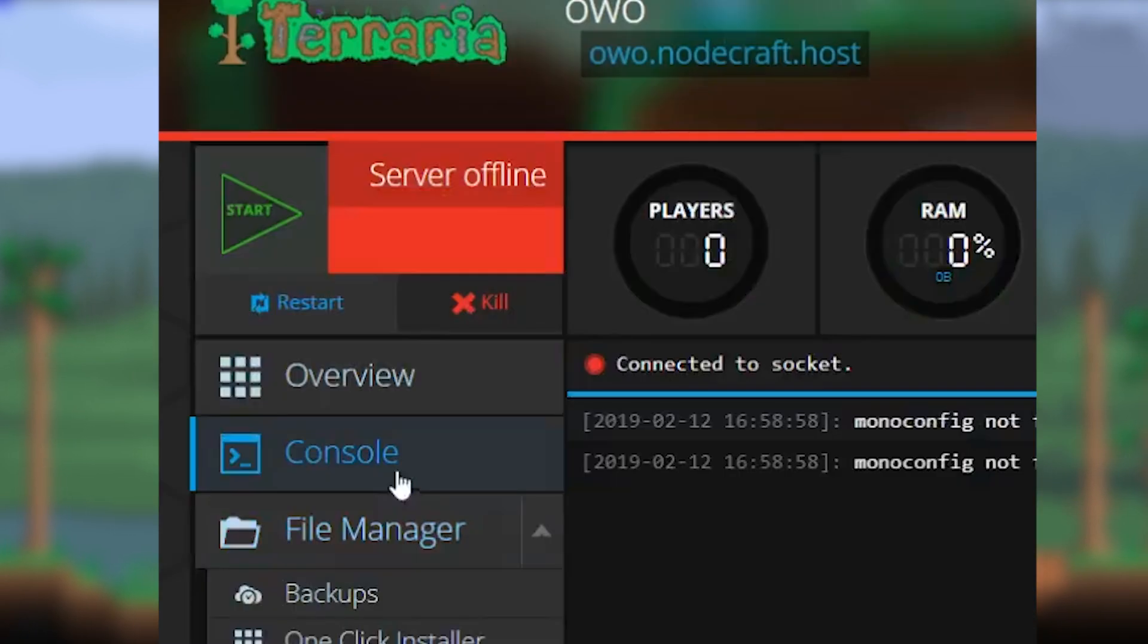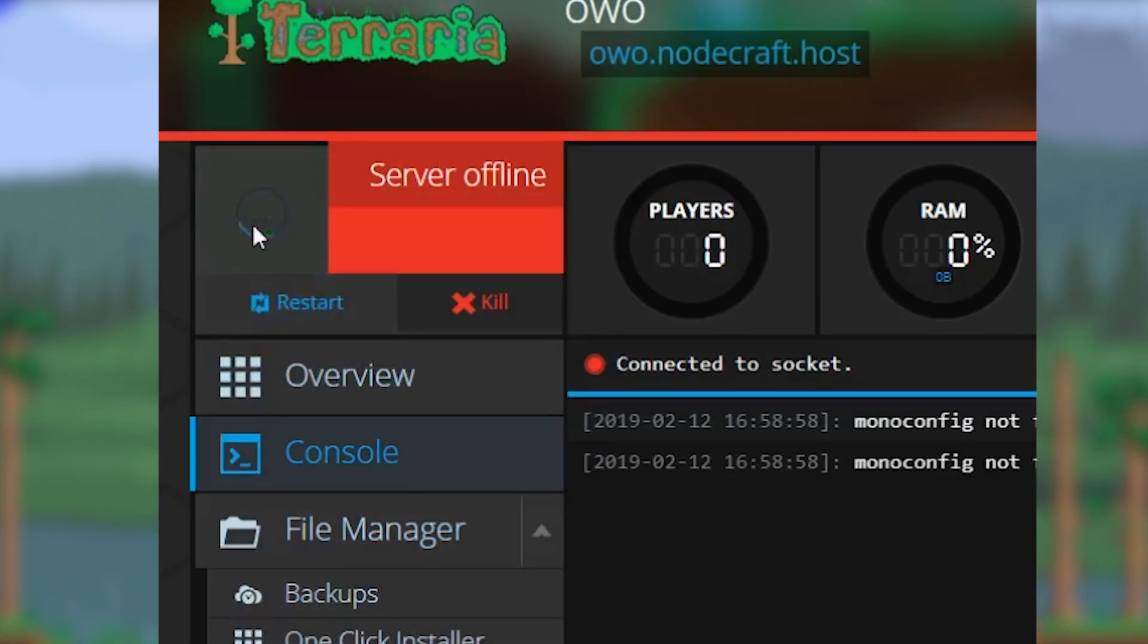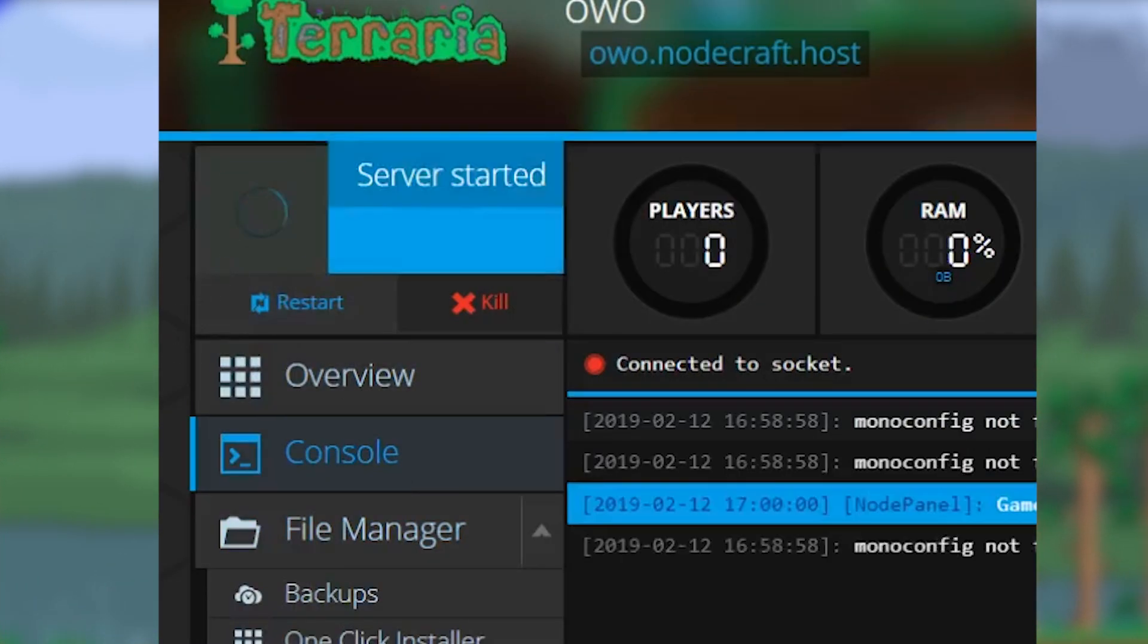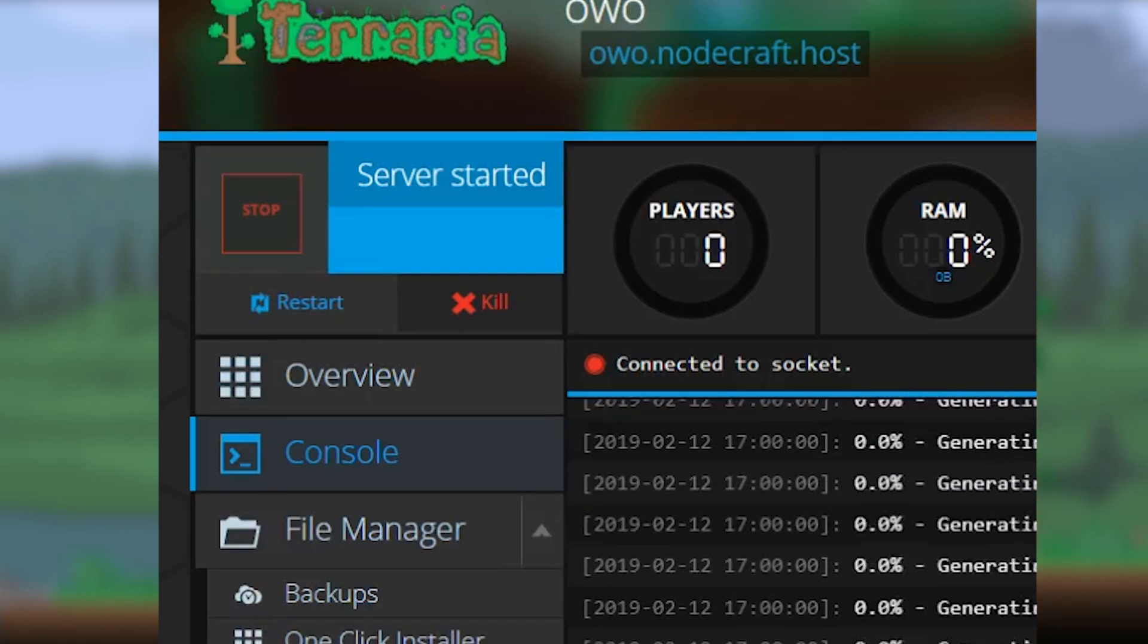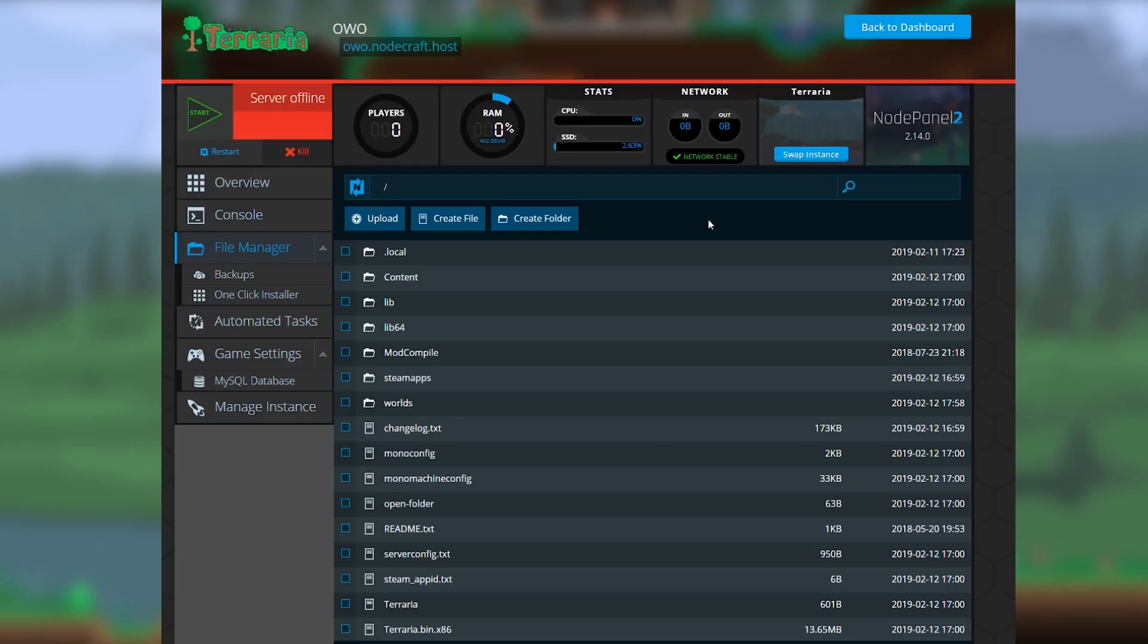Once that's finished, you'll need to start up the server at least once in order for the necessary files to be created. Okay, you can stop it now.